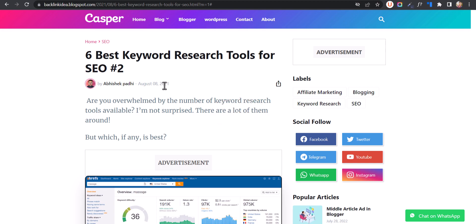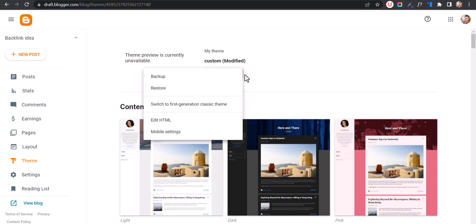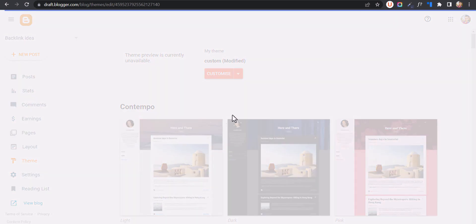Let's go to the Blogger dashboard. Under the Theme section, you need to click on this dropdown menu. Make sure to take a backup of your theme first, and then click on Edit HTML.